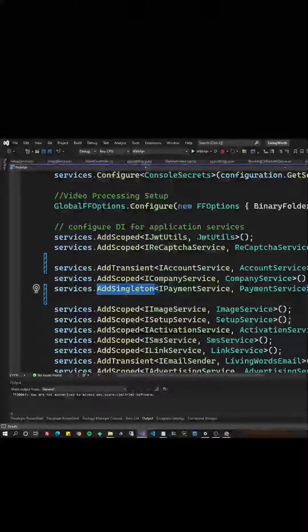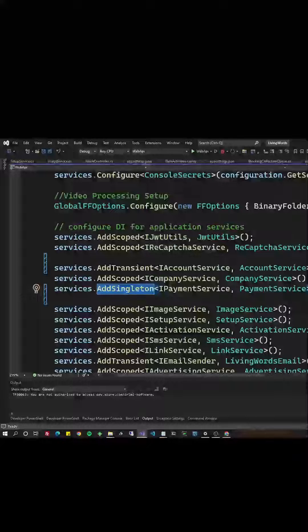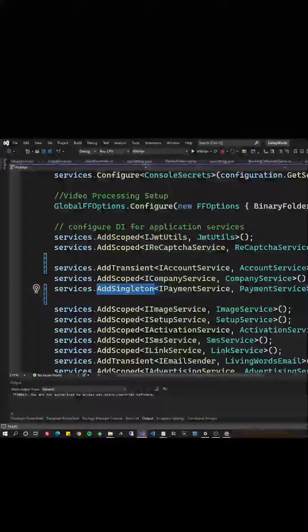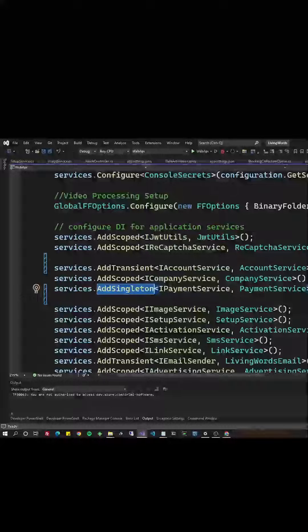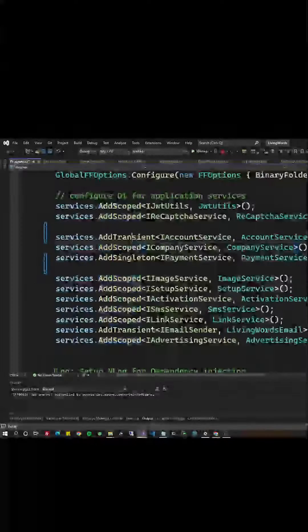Add singleton still has a lot of value if you need to maintain a lot of state in your application, just be aware of the risk that you're getting into with possible memory leaks.